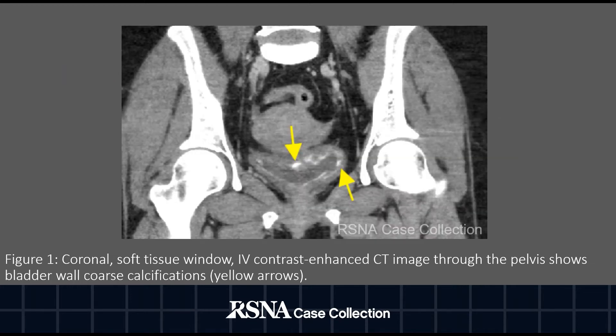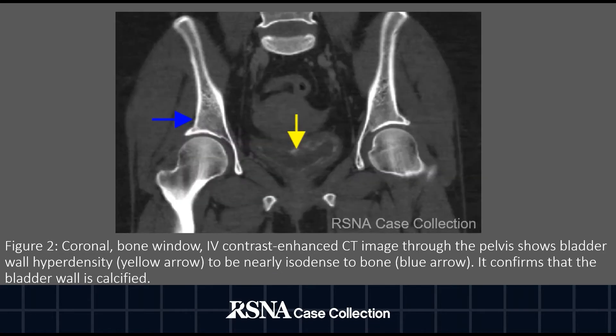Figure 1. Coronal soft tissue window IV contrast enhanced CT image through the pelvis showed bladder wall coarse calcifications. Figure 2. Coronal bone window IV contrast enhanced CT image through the pelvis showed bladder wall hyperdensity to be nearly isodense to bone, confirming that the bladder wall is calcified.